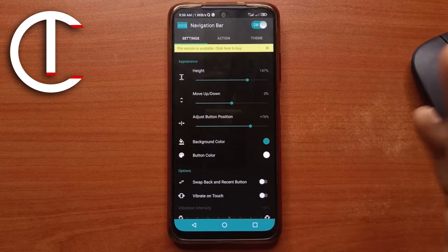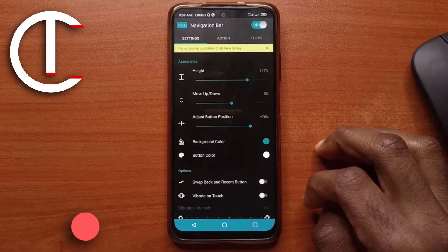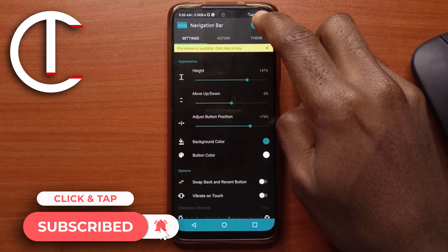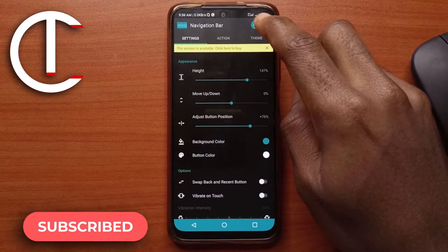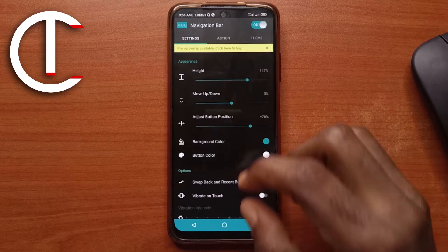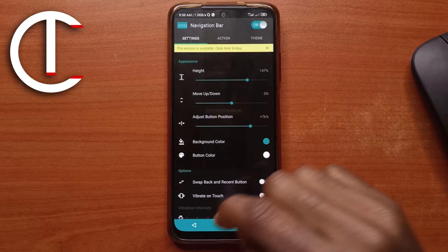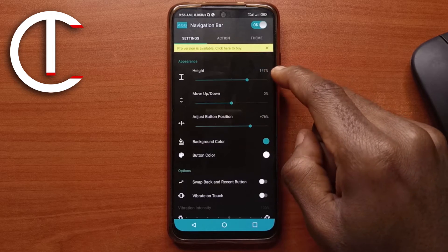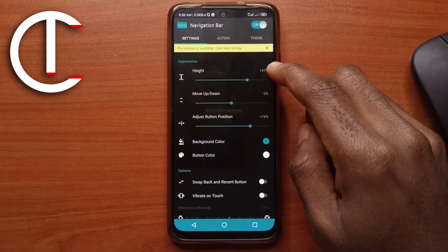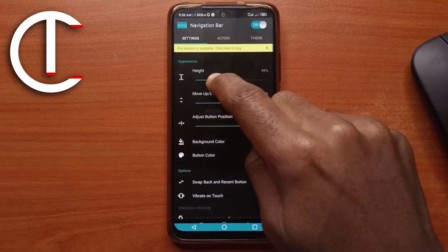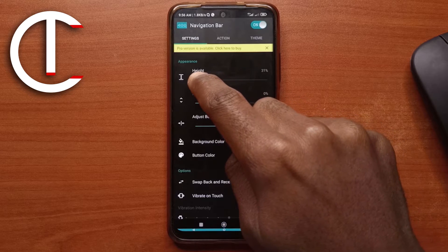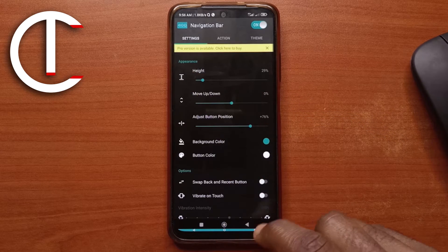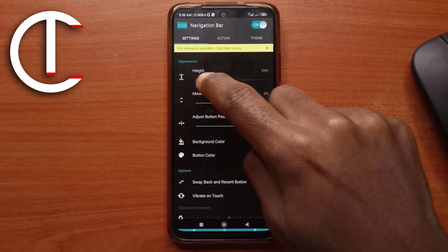So here are the settings that you'll be using to use the app. This is going to enable or disable the navigation bar. So for the height, it's just going to increase the thickness of the navigation bar. By default, or for my device, it is 147%. Or you can go low and see how tiny it is now. Or you go high.